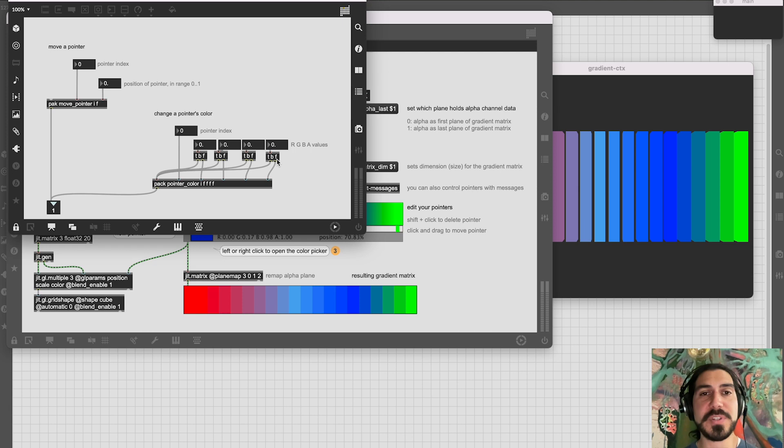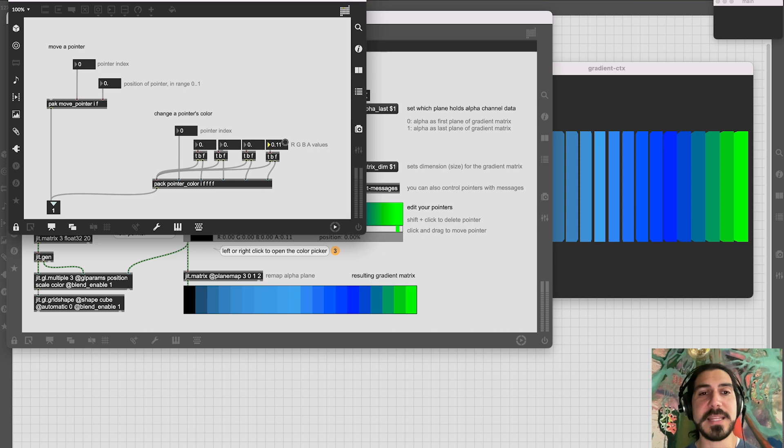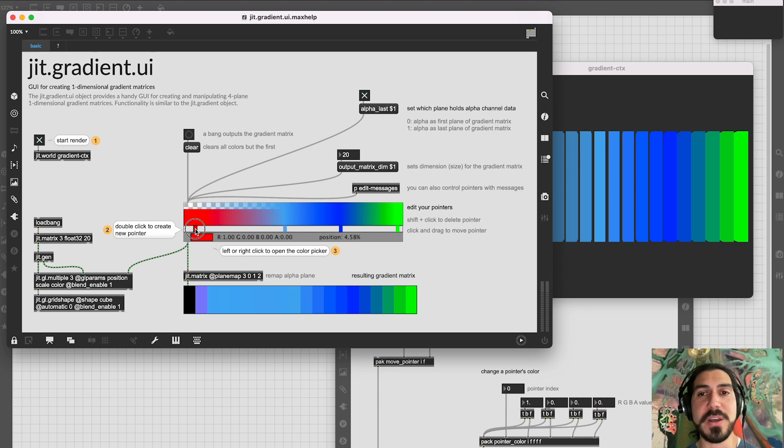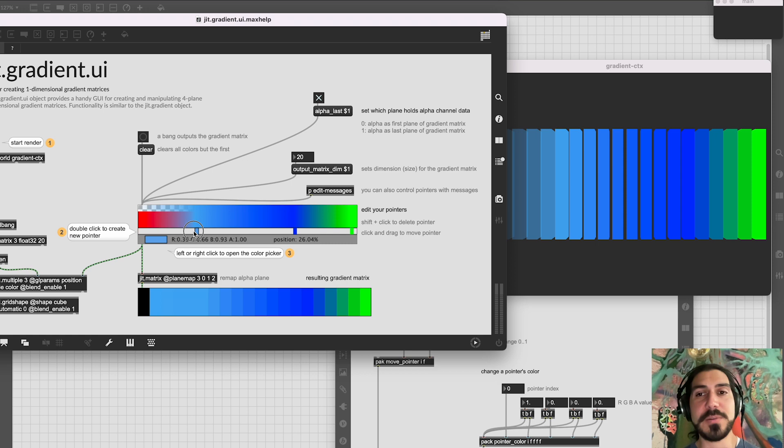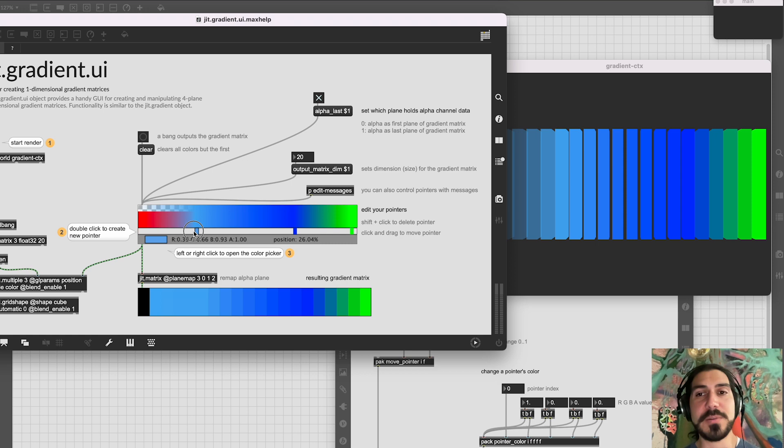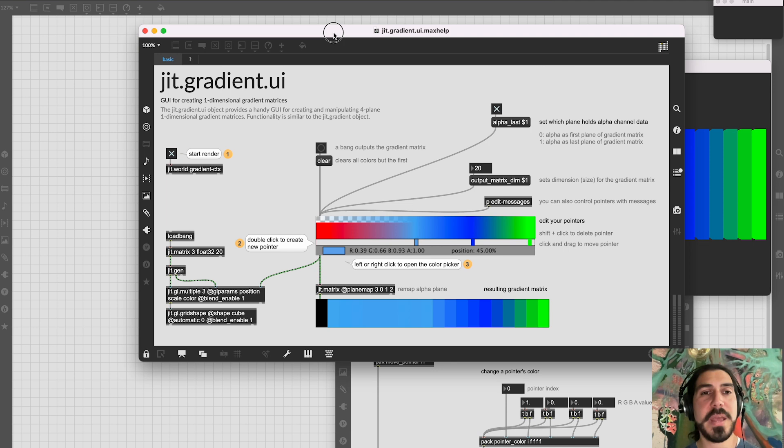You can use as many colors as you want and set the dimensions of the output matrix for more shades. You can also set the alpha of each color — clicking 'edit messages' in the help file shows how. Setting alpha affects what's visible on the 3D objects, and alpha is interpolated between colors as part of the gradient. It's a very simple but useful object.